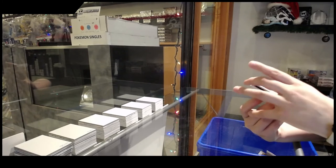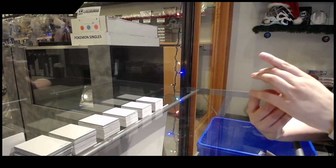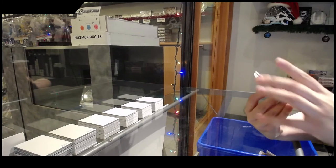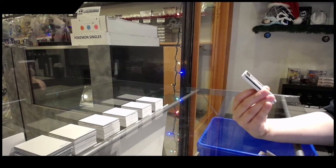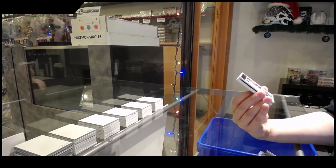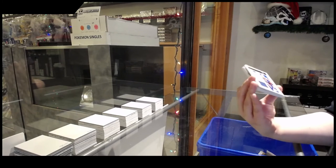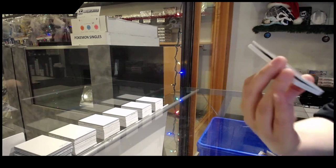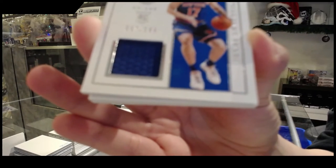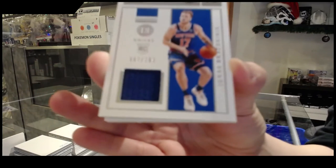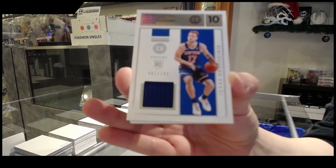We've got a jersey. Interesting, number 10. I don't know if it's a graded 10. Anyway, jersey number 1 of 99 of Ignas Brazdeikis for the Knicks.